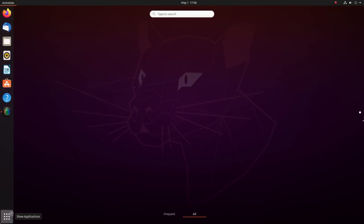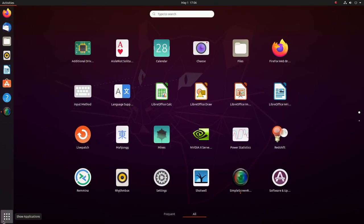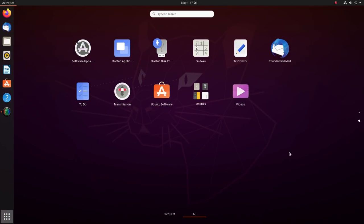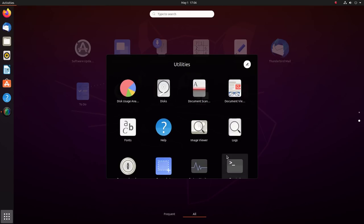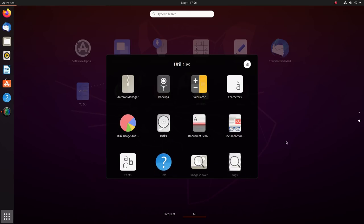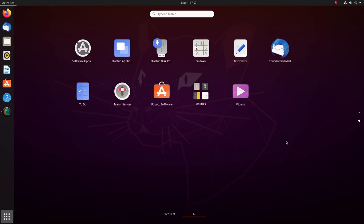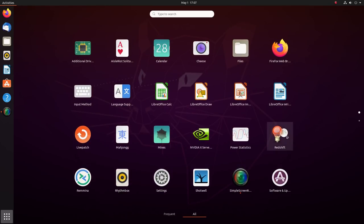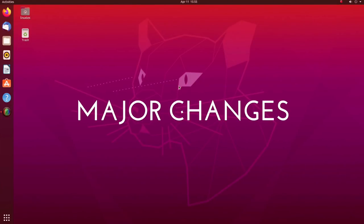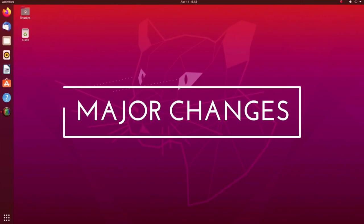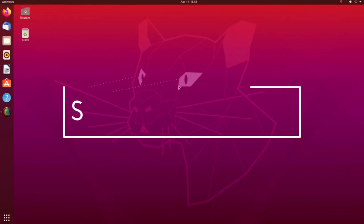Ubuntu 20.04 is not just about looks. It has posted epic scores in benchmarks conducted by Phoronix. The performance boost we are seeing here is really exciting. Now let's have a look at the major changes we see in Ubuntu 20.04.